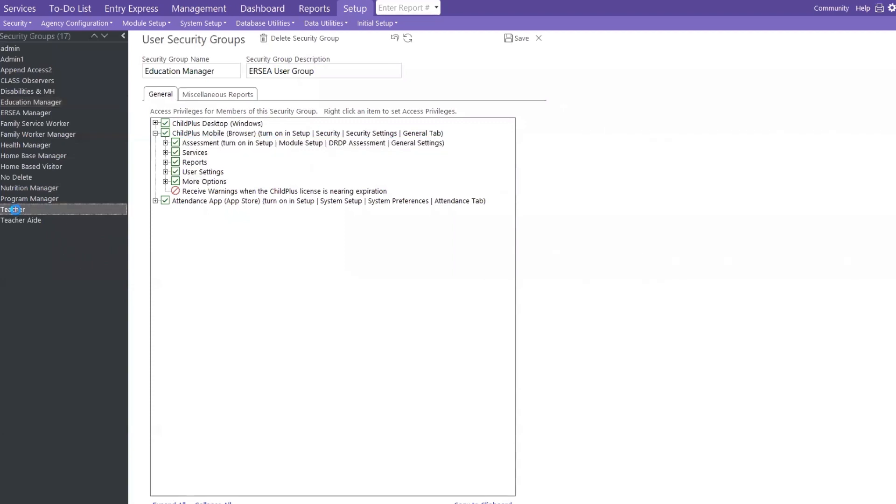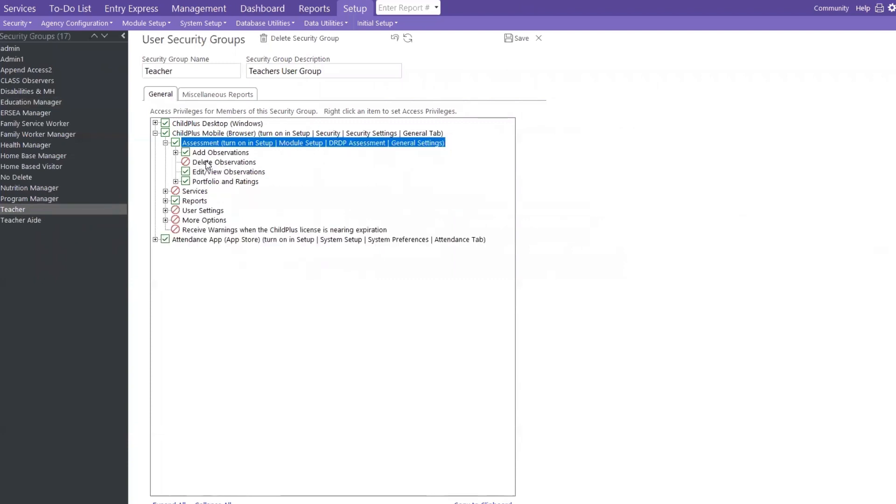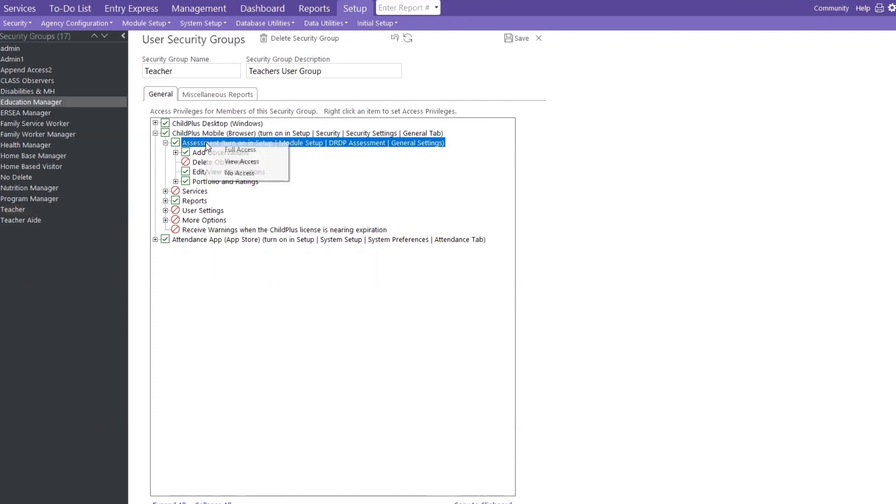Now, we're not leaving the teachers out because they're the ones who will be doing the DRDP assessment on the participants. I'm just giving you an example. So here, my teachers will not have access meaning they won't accidentally delete an assessment. So this is where we will set up our groups and allow them to have whatever access, whether it's full, view only, or no access at all.